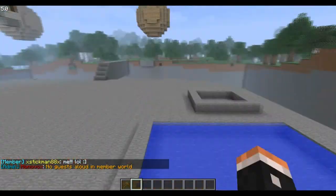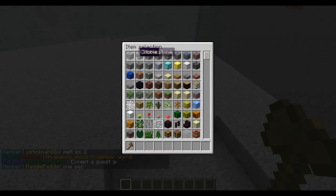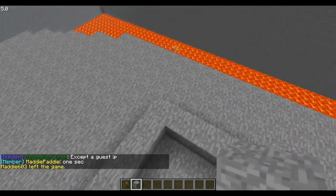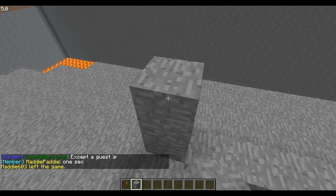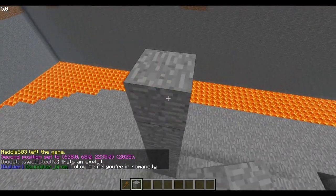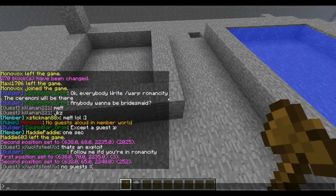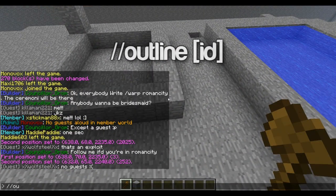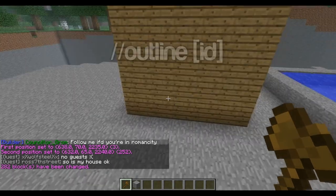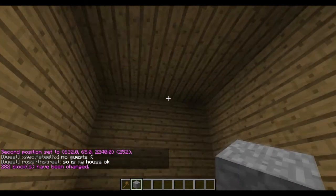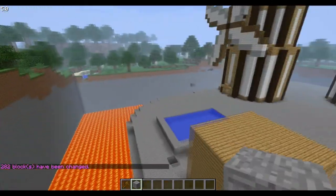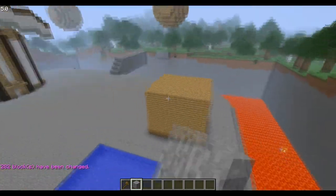There's also the outline command. You set positions, then type //outline and the block ID, like 5, and it just quickly makes a square room for you. It's not very nice, but then you can use it for something I suppose.